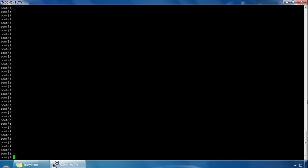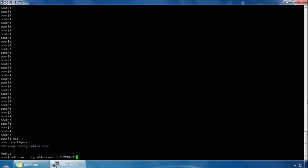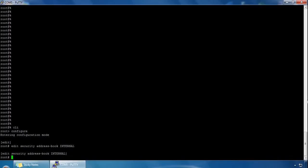If we log into the CLI and type 'edit security address book' and call the address book 'internal', we are now in the address book hierarchy and have created our address book called internal. Now if we type 'set address' and call it 'prod' for production, and give it the address 10.12.12.0 as a subnet address.